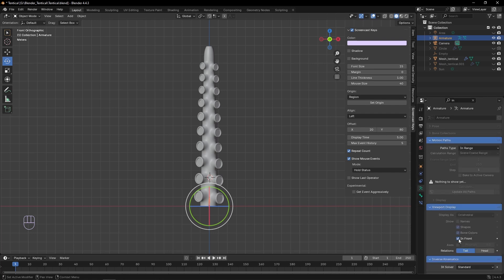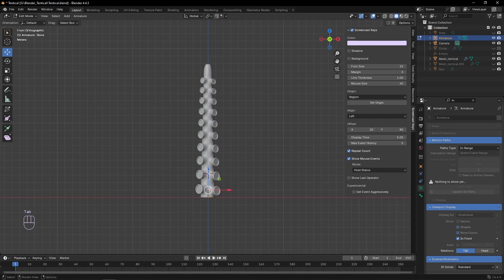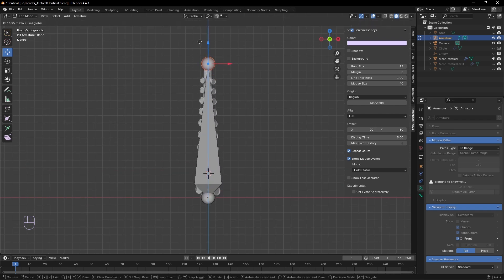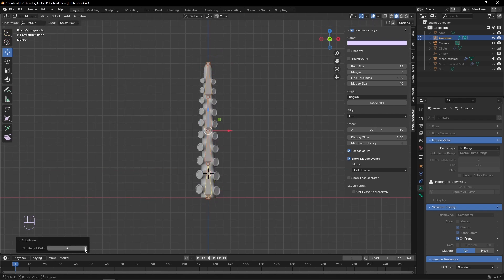Then swap over into edit mode and move the head to the end of our tentacle. And we can then add six subdivisions to it.